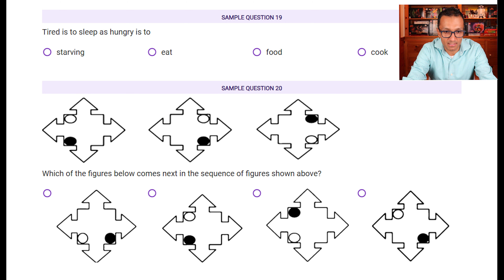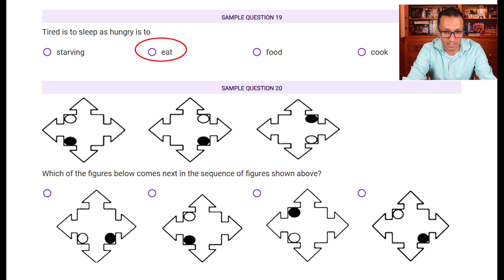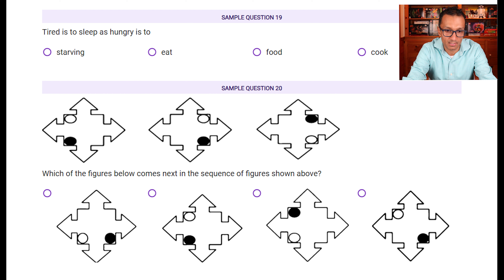Sample question nineteen: tired is to sleep as hungry is to what? When you're tired you go to sleep. When you're hungry — starving? No. You eat. It won't be 'food' because that's a noun. Eating is the process that kills hunger, just as sleeping is the process that kills tiredness. So the answer is 'eat.'